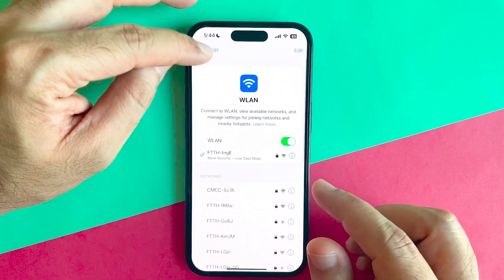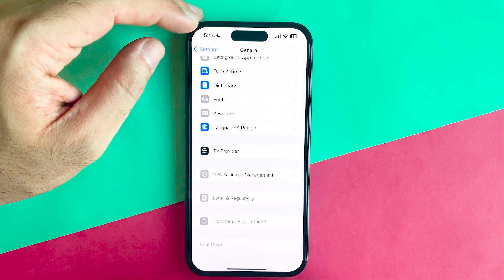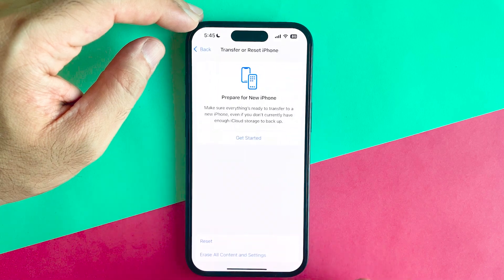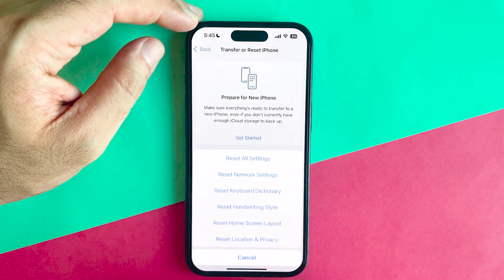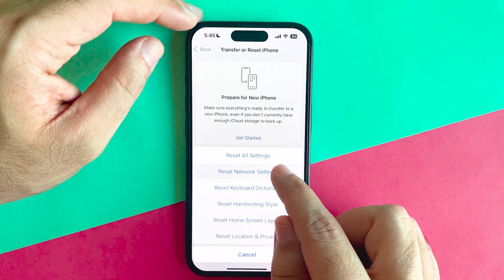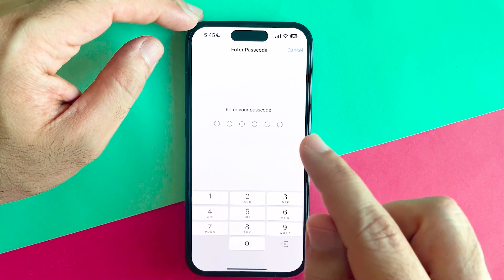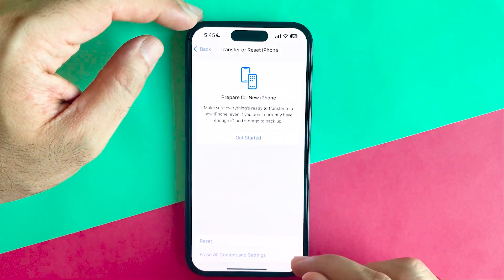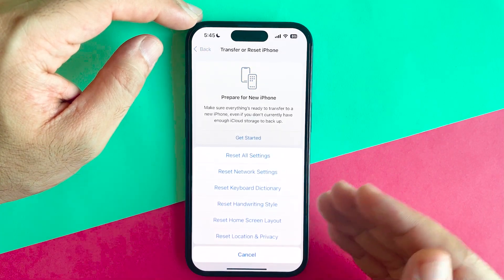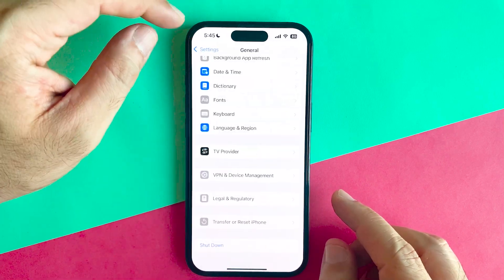The second option is to go to General, then scroll down and tap on Transfer or Reset iPhone. Tap on Reset, but make sure you choose the second option which is Reset Network Settings. Tap on it, enter the passcode for your iPhone, and all network settings will be reset — hopefully that problem will be fixed.